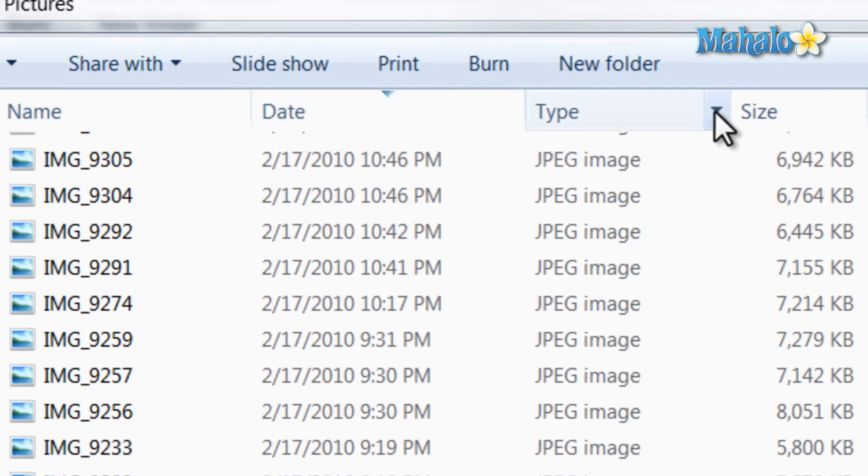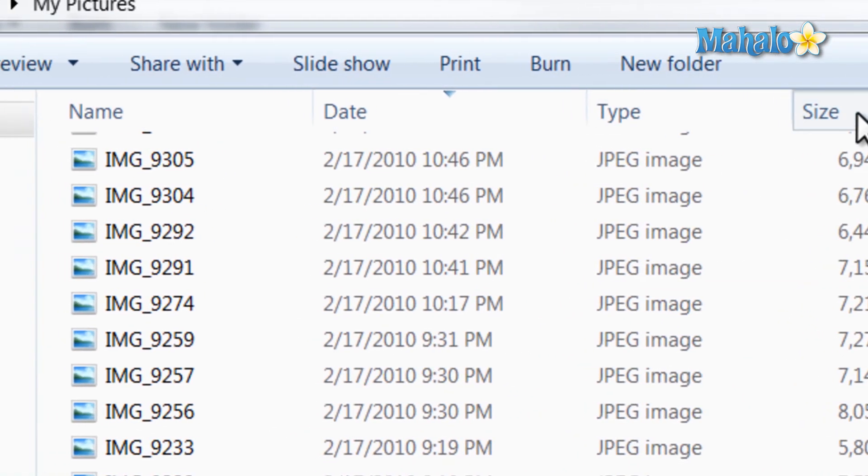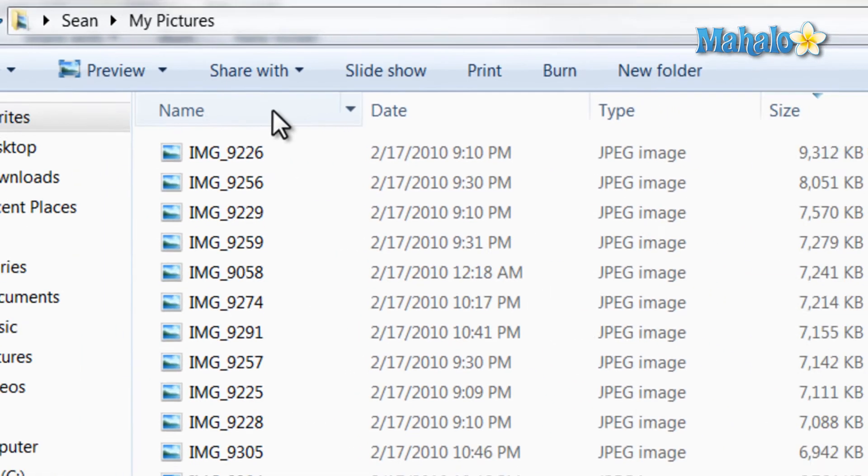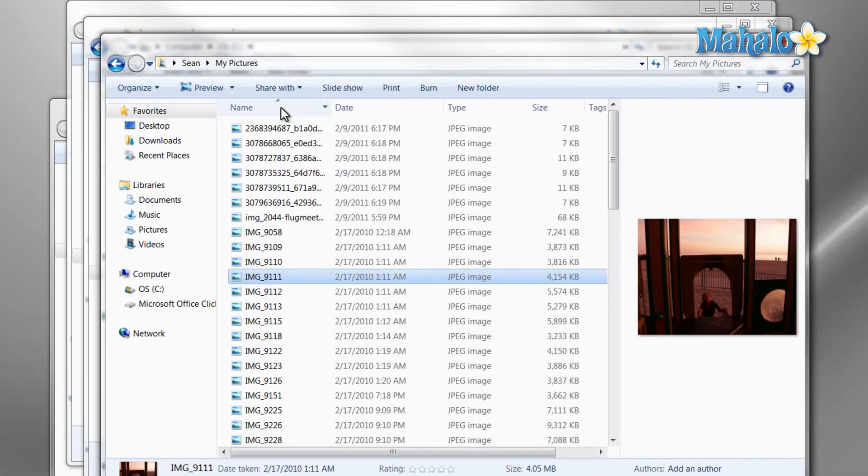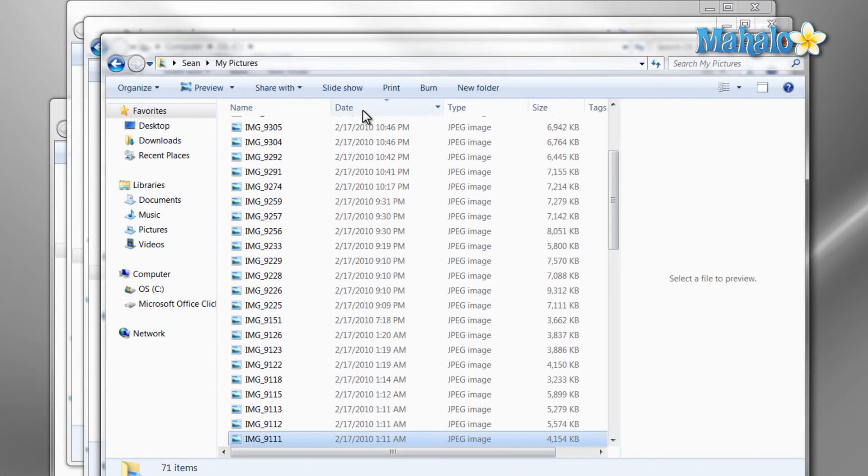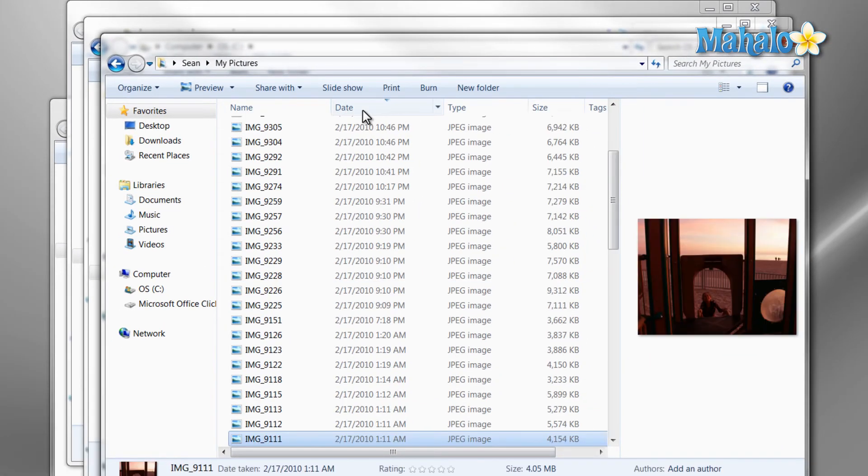And there you have it, you can now navigate the hard drive using Windows Explorer. If you'd like to stay connected to this learning course, make sure to subscribe and feel free to rate and comment below. Thanks for watching.